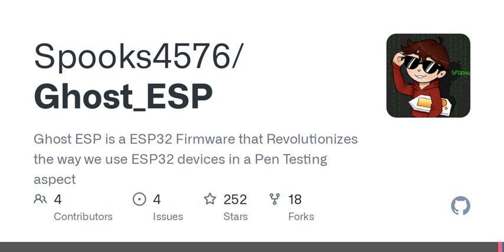Ghost ESP isn't just limited to Wi-Fi — it also packs a punch with BLE scanning capabilities. This means you can scan for BLE devices, including some pretty popular ones like AirTags and FlipperZeroes. And while the firmware is still in beta for certain functionalities, it's exciting to think about the future updates coming our way.